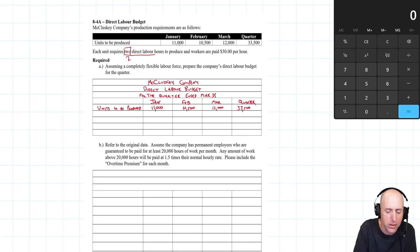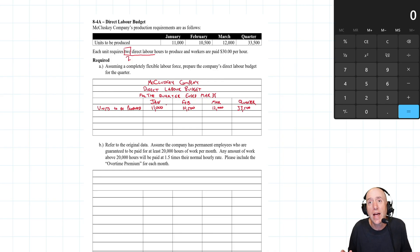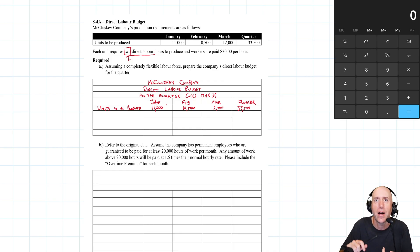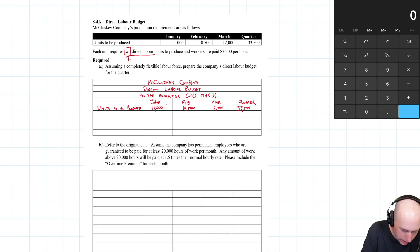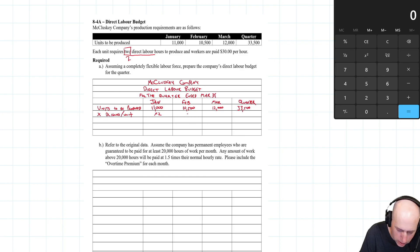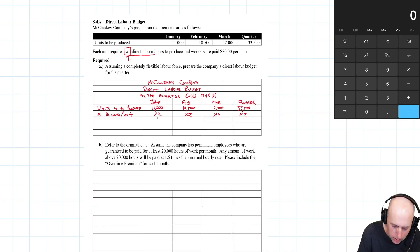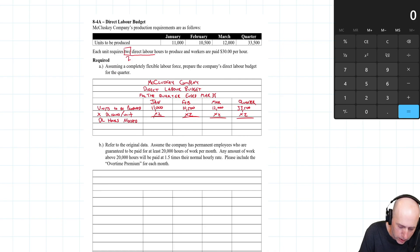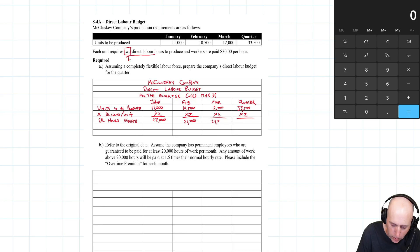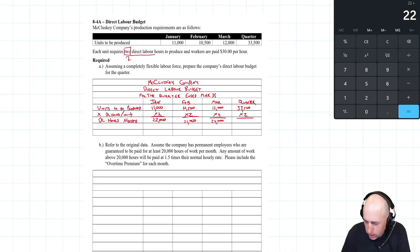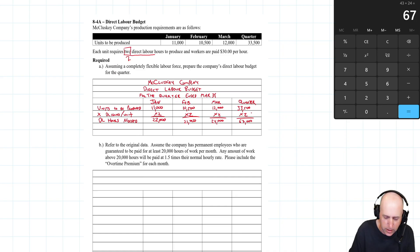We know it takes two direct labor hours per unit. So if I'm going to make 11,000 units in January, it's going to take 22,000 hours. We multiply by the direct labor hours per unit, which is two. This gives us direct labor hours needed for the month: 22,000 for January, 21,000 for February, and 24,000 for March - 67,000 for the quarter.